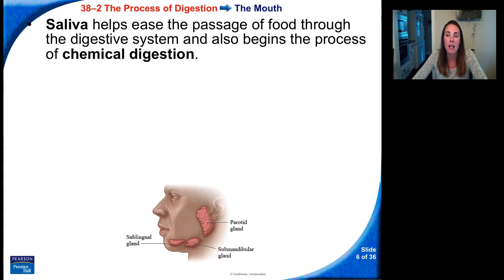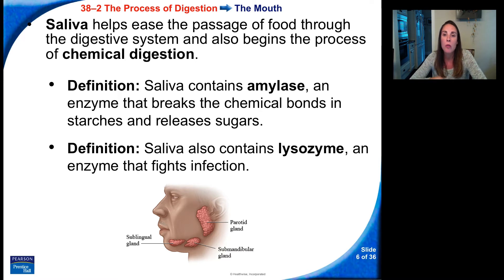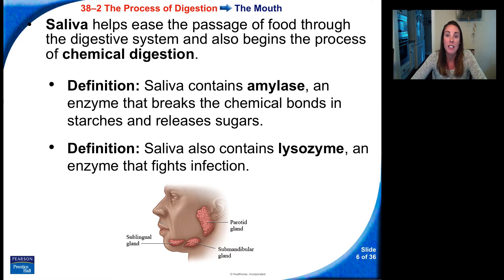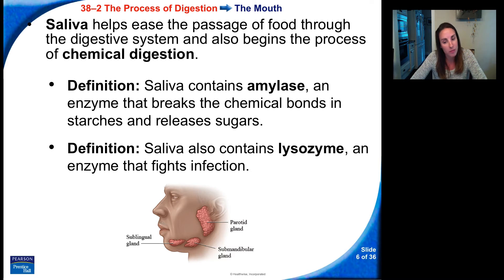Saliva helps ease the passage of food through the digestive system, but it also begins the process of chemical digestion. Saliva contains an enzyme called amylase, which breaks down the chemical bonds in starches and releases sugar. When you eat a carb like a piece of bread, amylase is the first thing that starts to break down that carbohydrate into simpler glucose molecules. Saliva also contains another enzyme called lysozyme, an enzyme that fights infection, so your mouth is full of enzymes in your saliva that can help prevent disease.